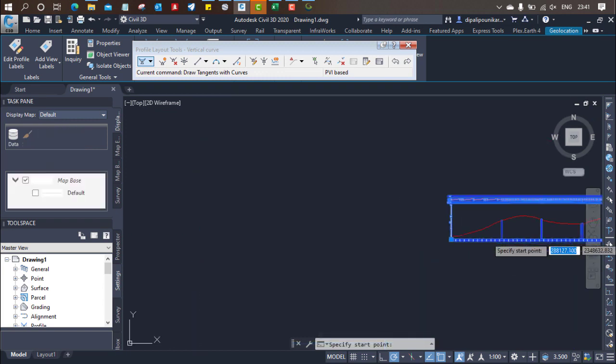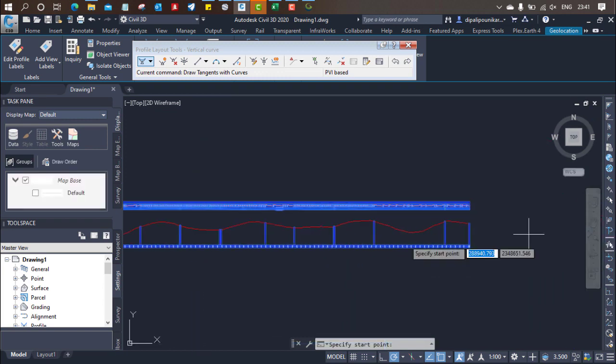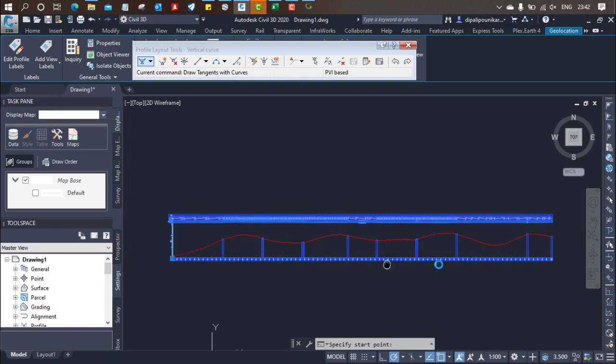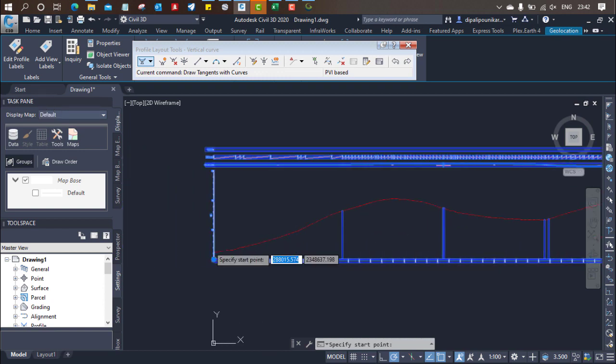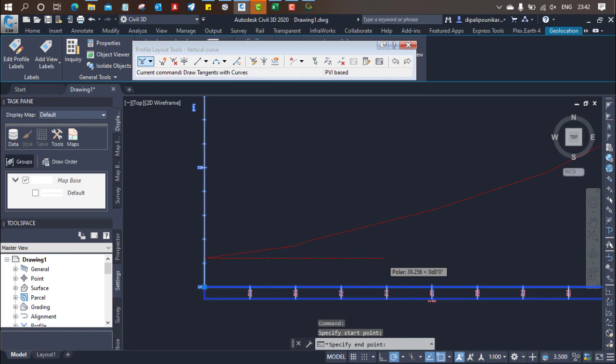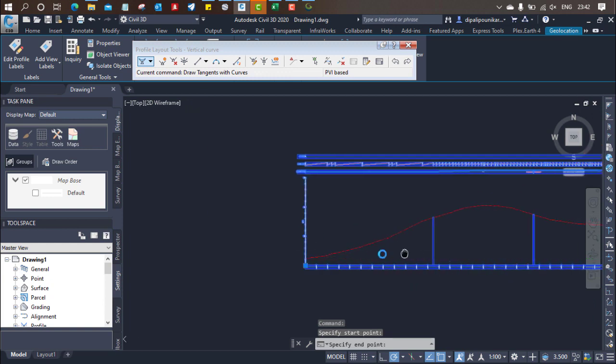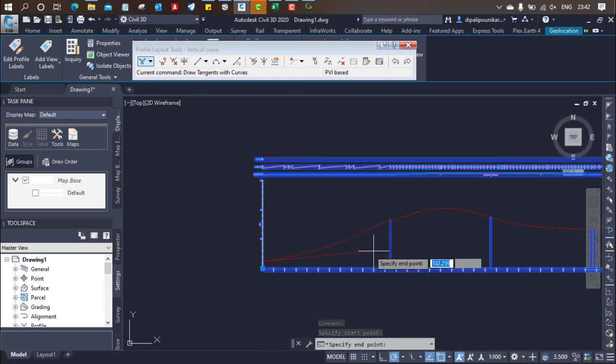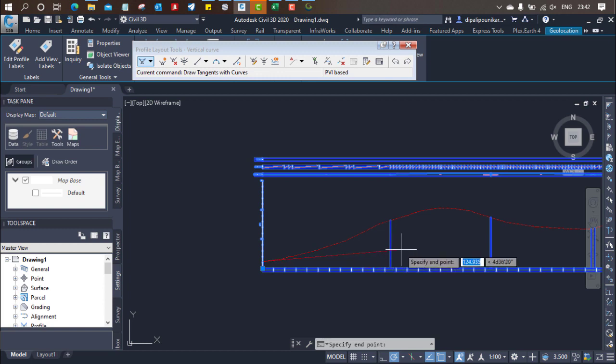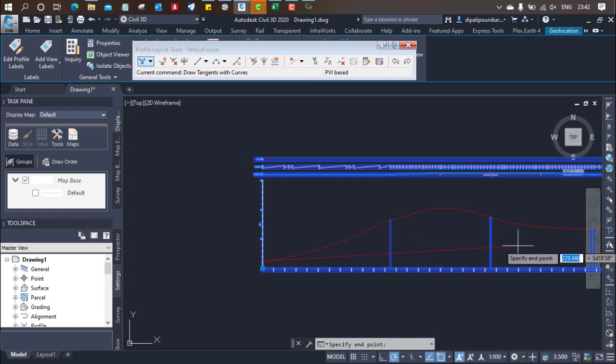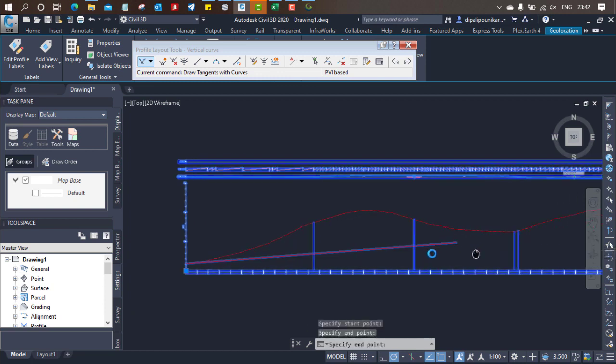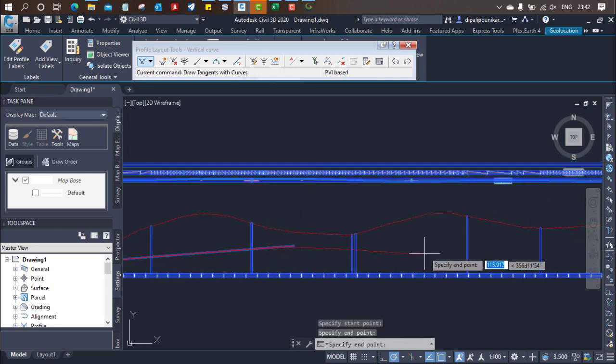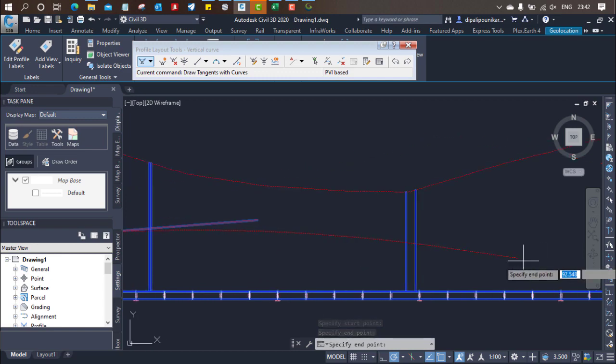That means the ending point here, you need to end. So based on this, you need to add. So just start from here, I'll be putting it like this. So here definitely the crest and sag curve will generate and you need to monitor that one.